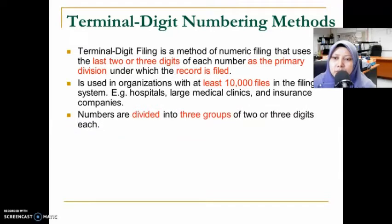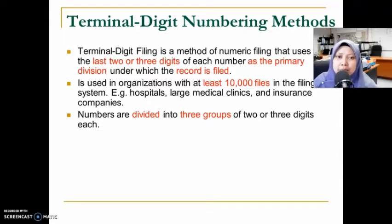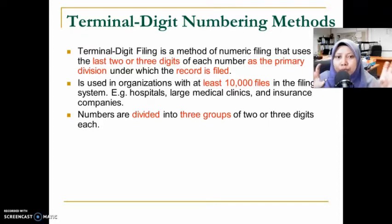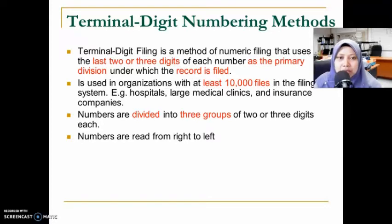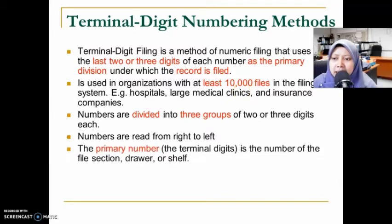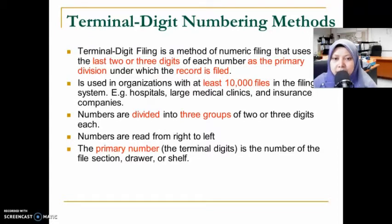The complete file number may have about eight to nine digits, divided into three equal groups, each group having two or three digits. These numbers are read from right to left — in Malay terms, we read from the back to the front. The primary number is what we call the terminal digit, which refers to the file section, drawer, or shelf number.